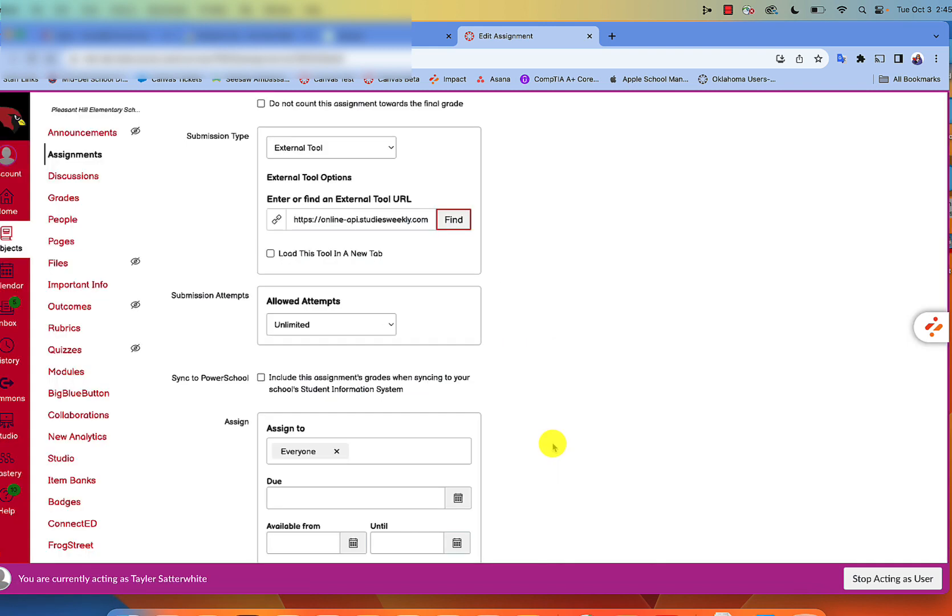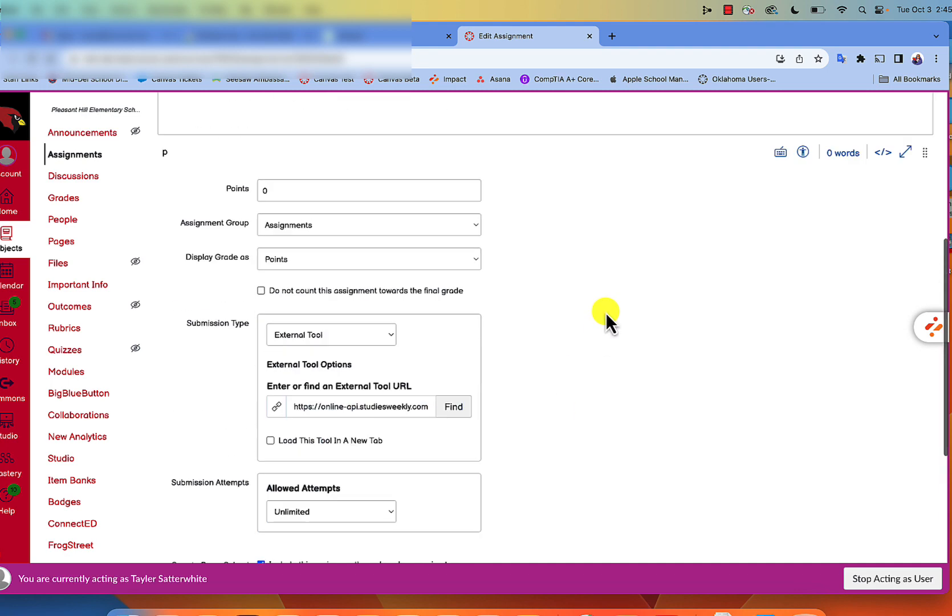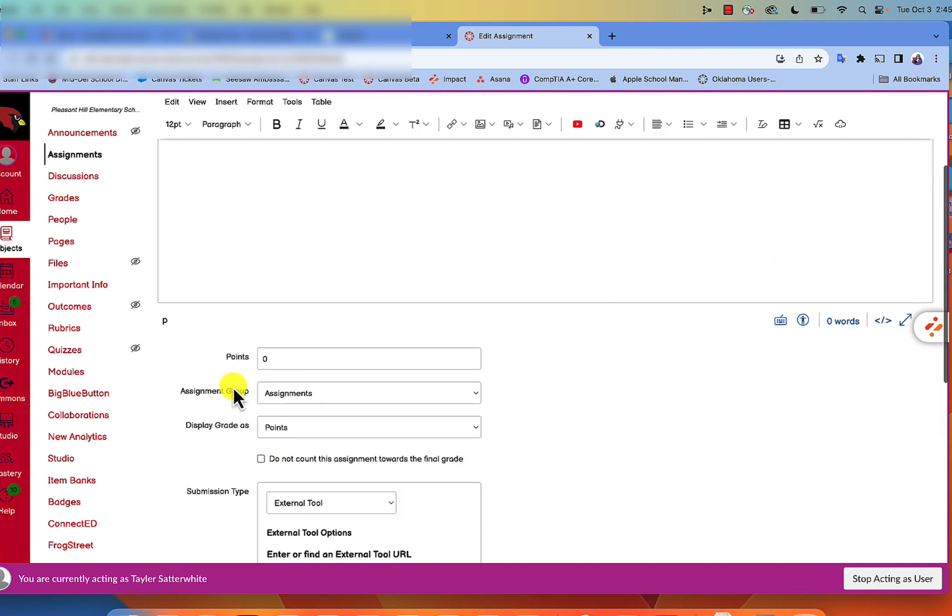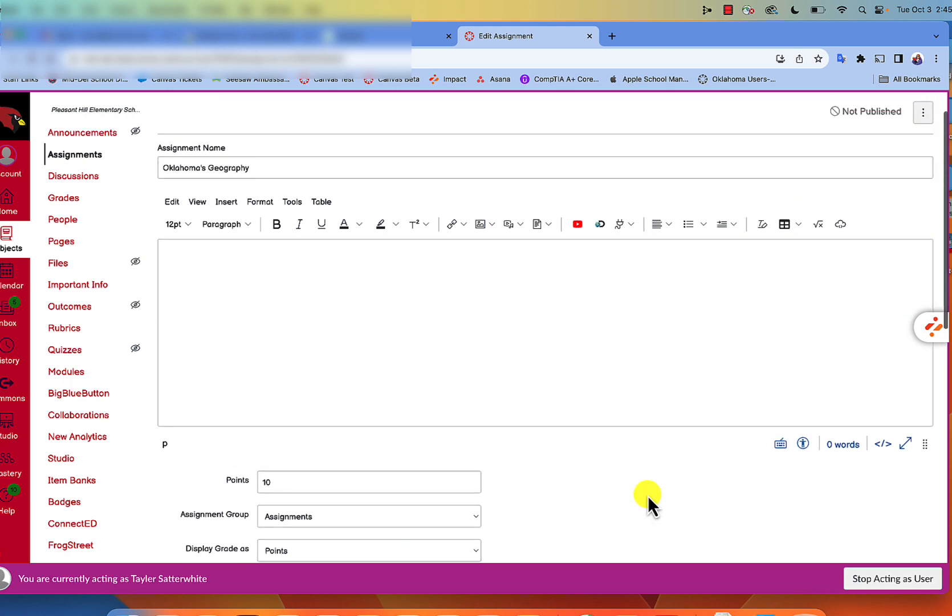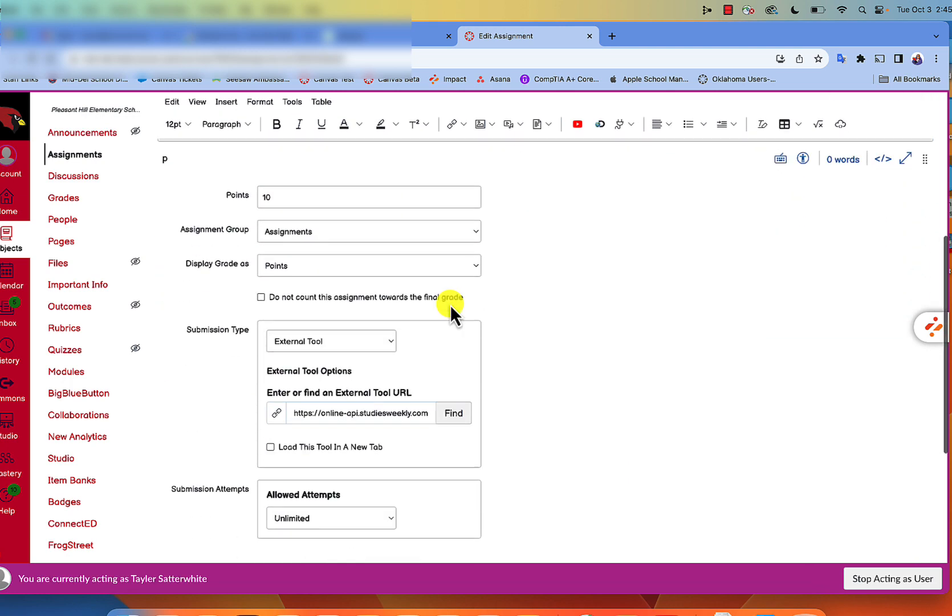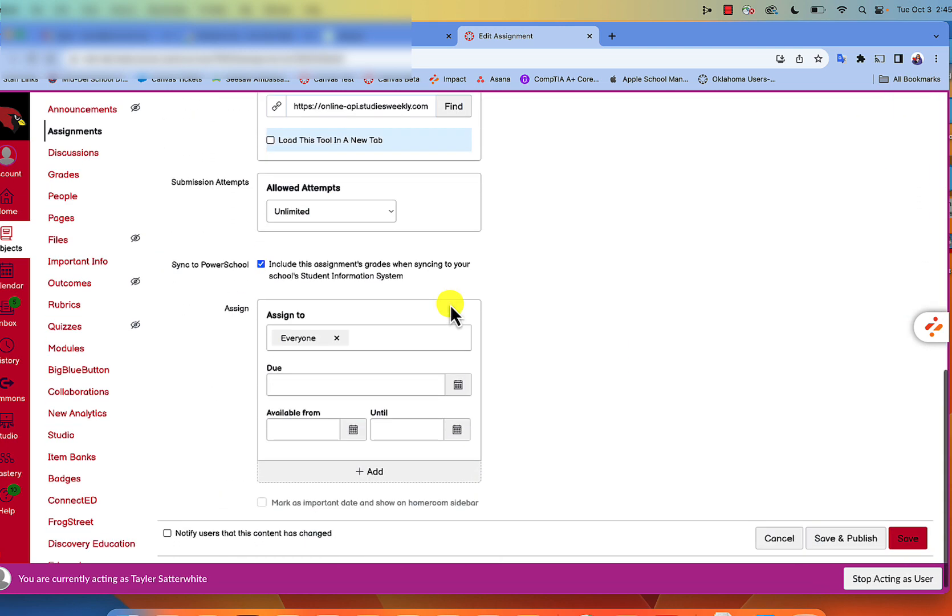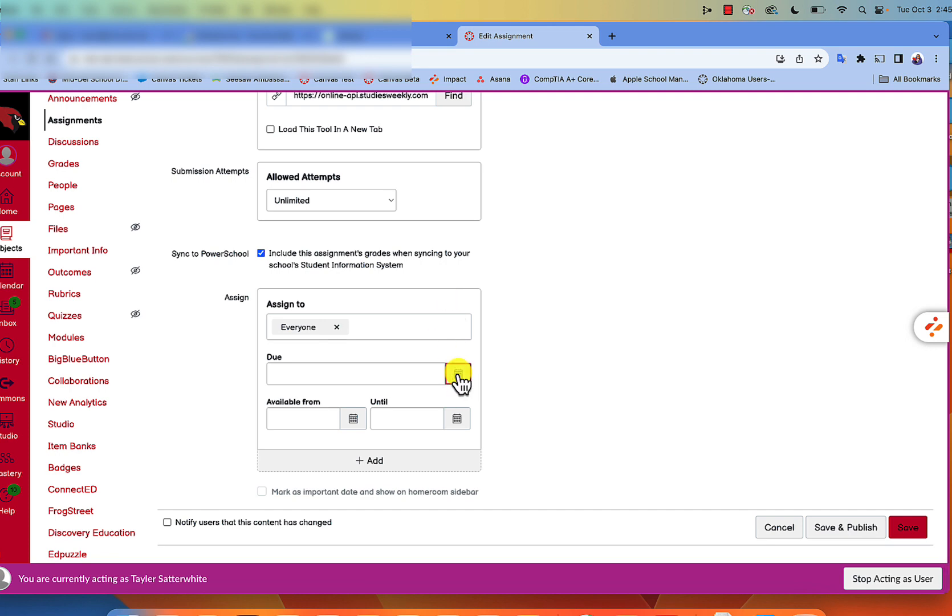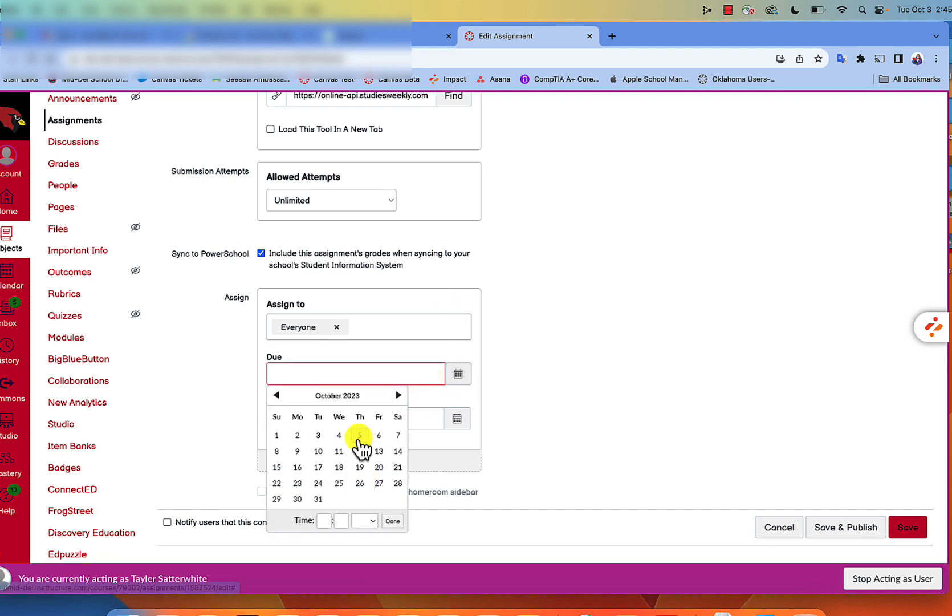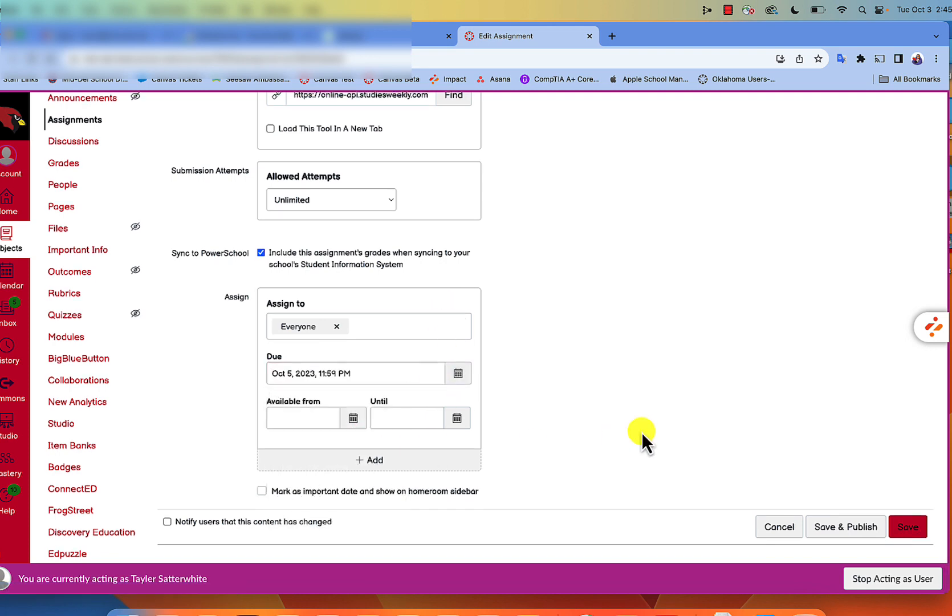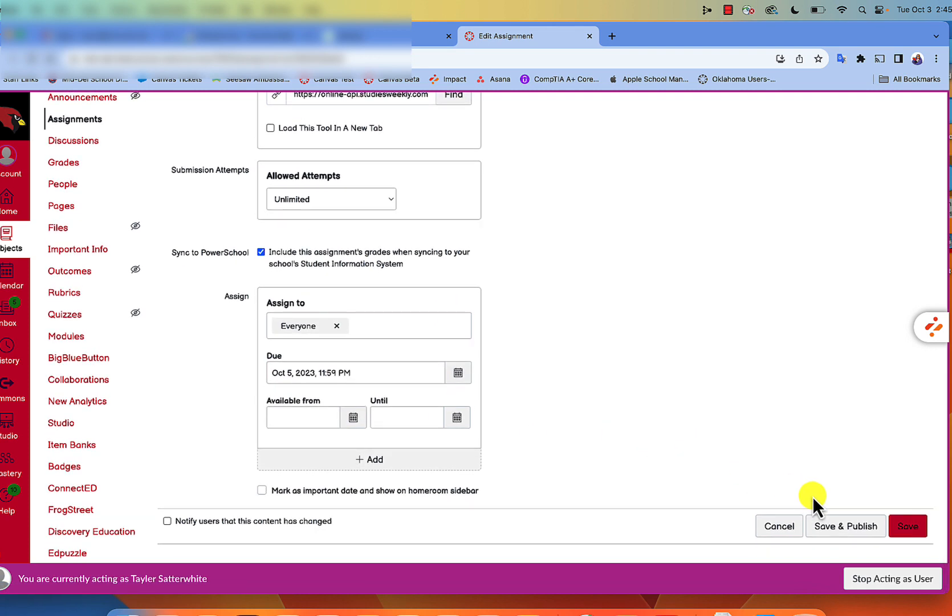From here you'll make sure you sync to Power School, make sure it's worth at least one point. Notice how it changes the name. Then we need to make sure it has a due date within the current term.